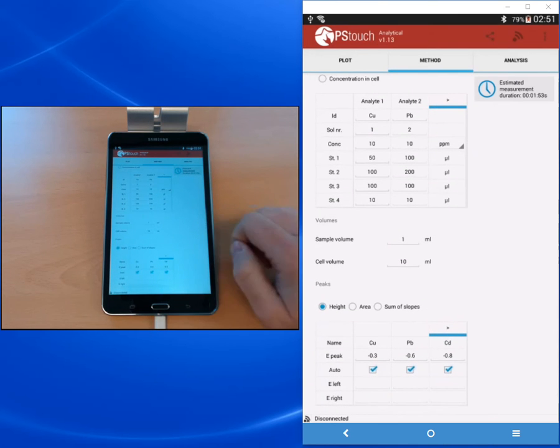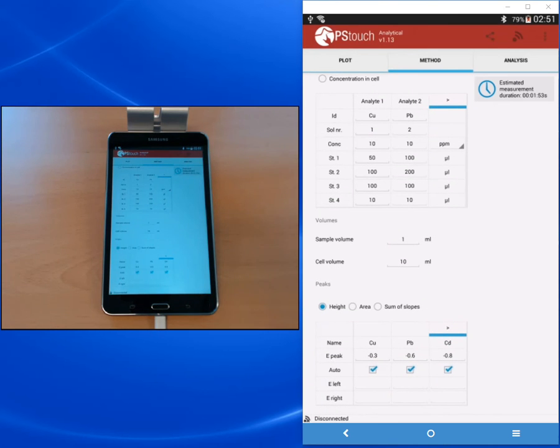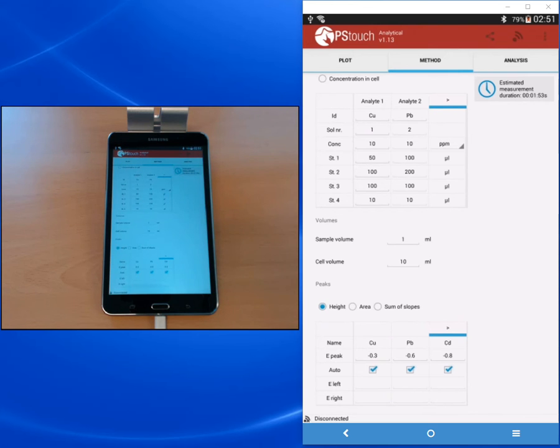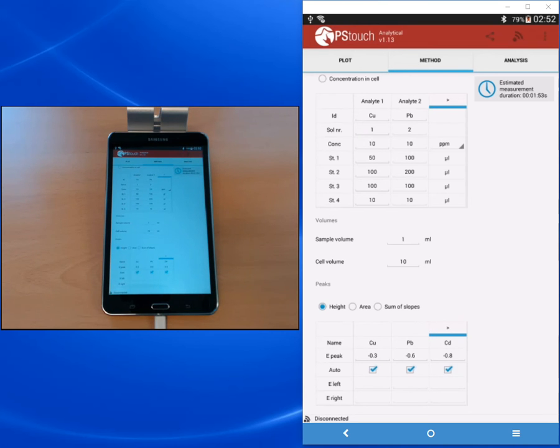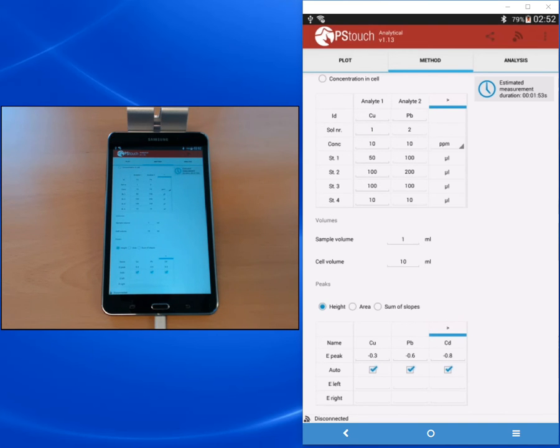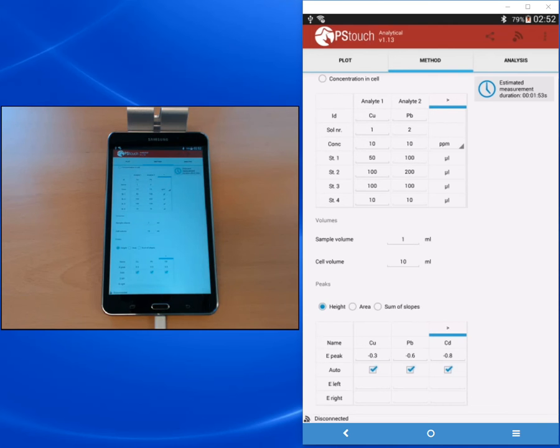Below the table for the added volumes we find the general volumes section. There you can enter the sample volume, which is the volume of sample that you've added to your cell, and then the cell volume, which is the final volume of the cell after maybe diluting your sample. If you haven't diluted your sample, then both values will be the same. But in this case our sample volume was 10 and then it was filled up to 10 milliliters in total. That means there's a dilution factor of 10.